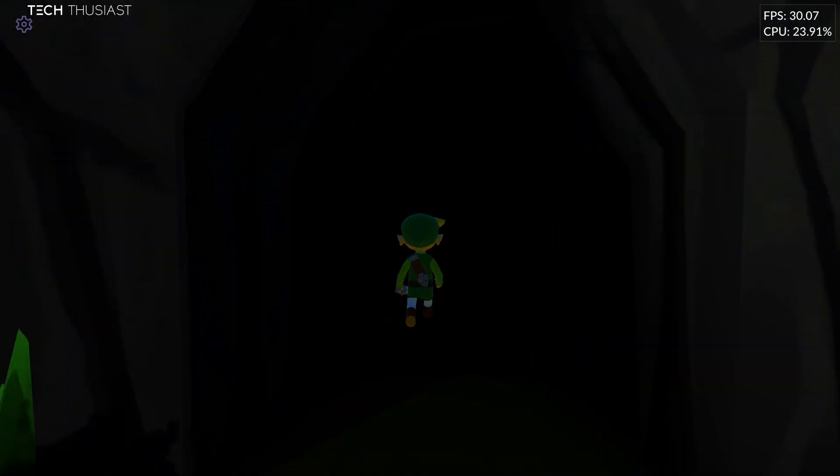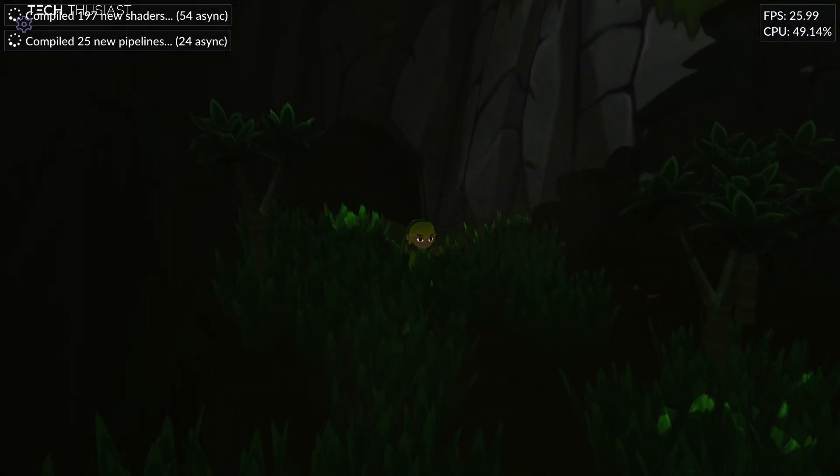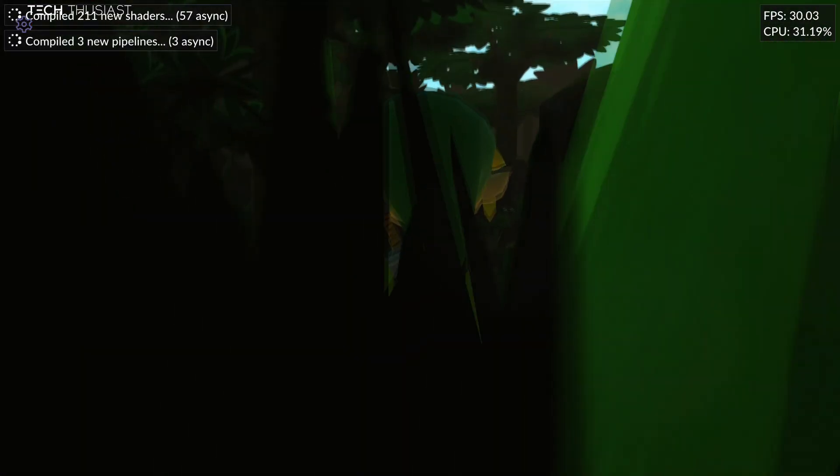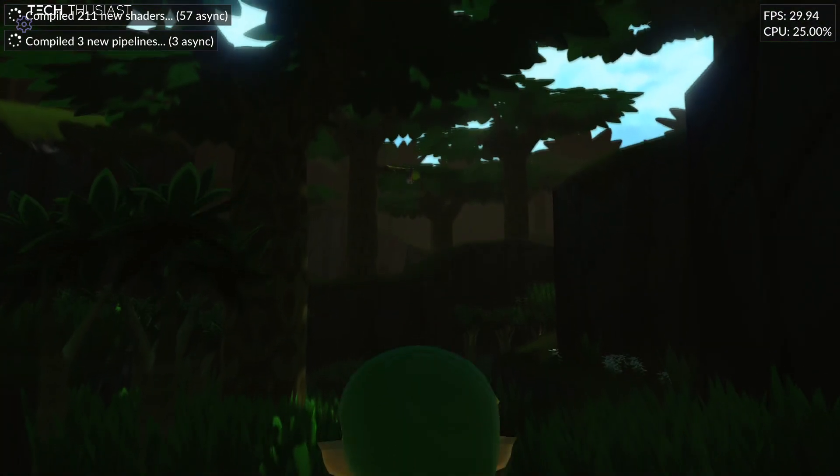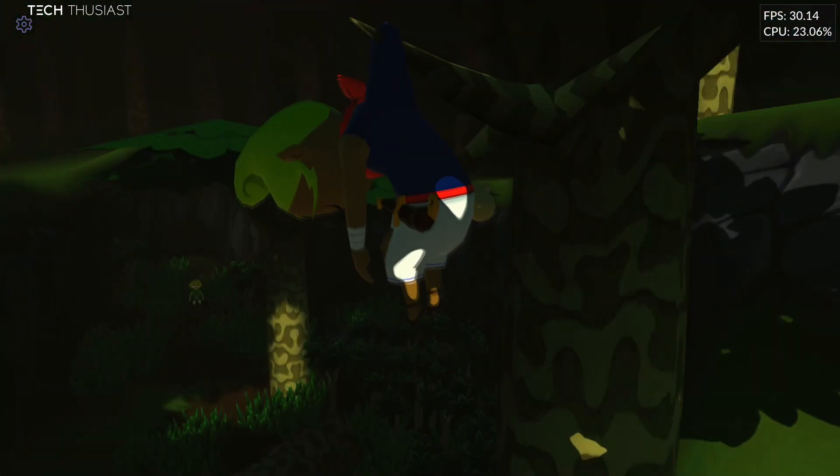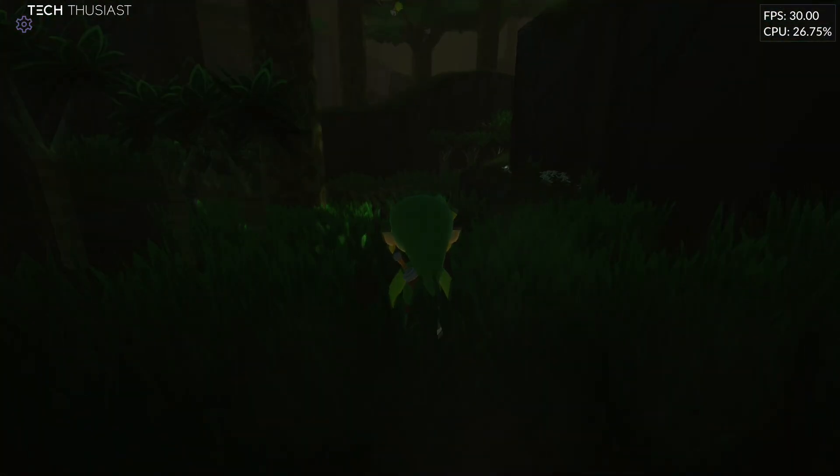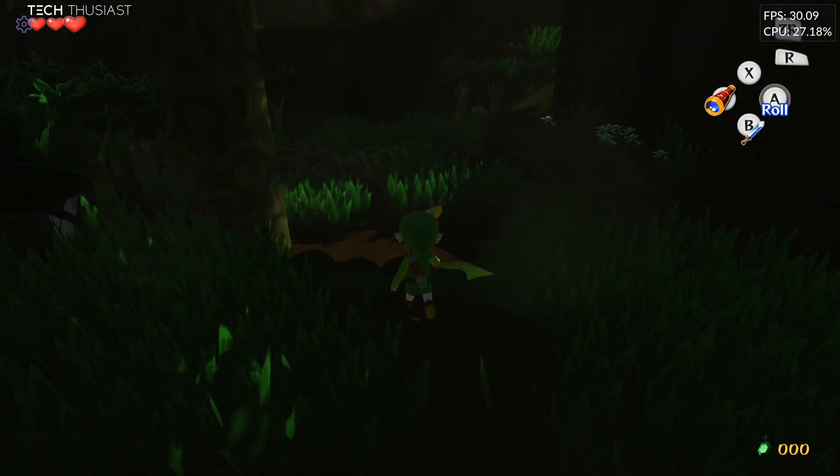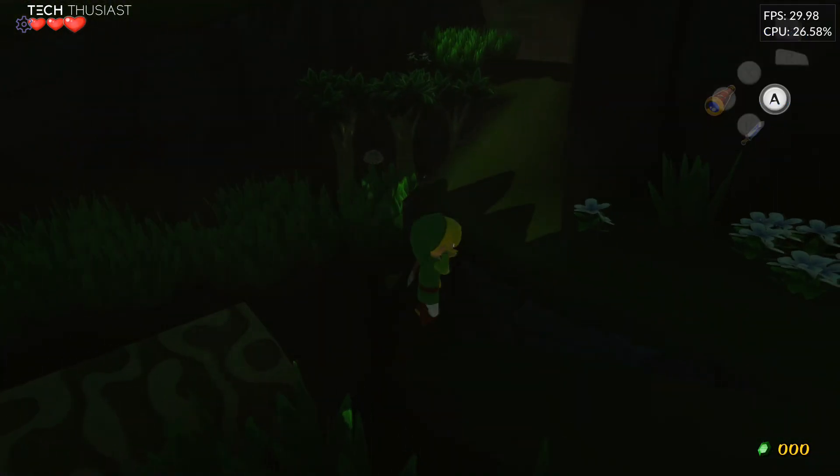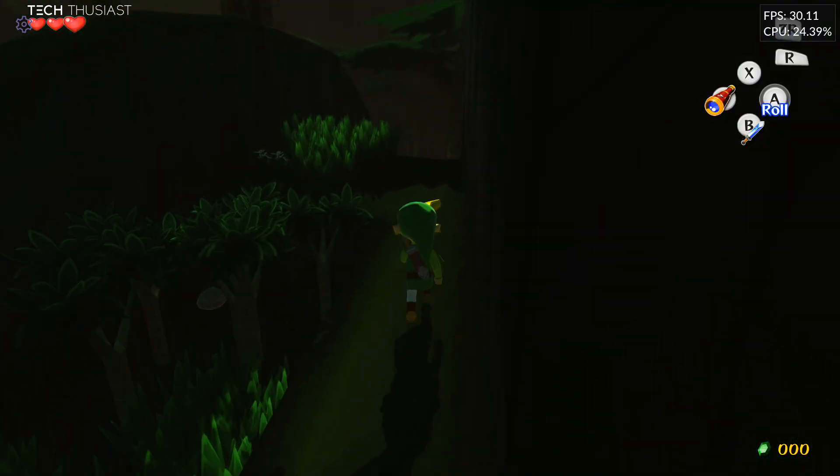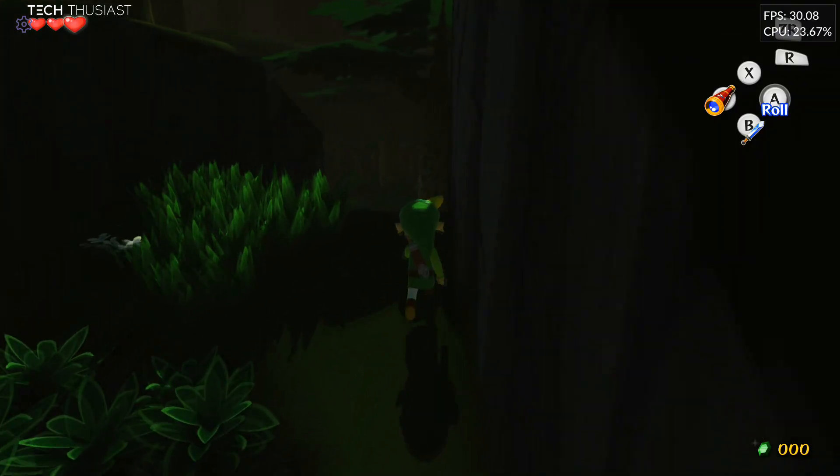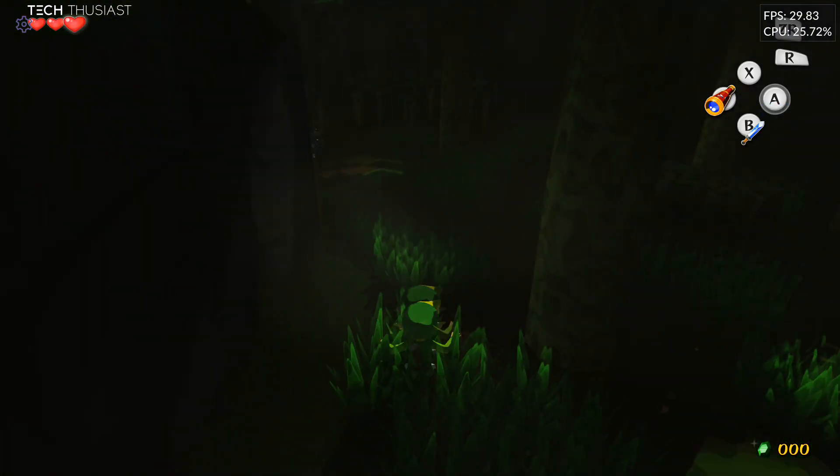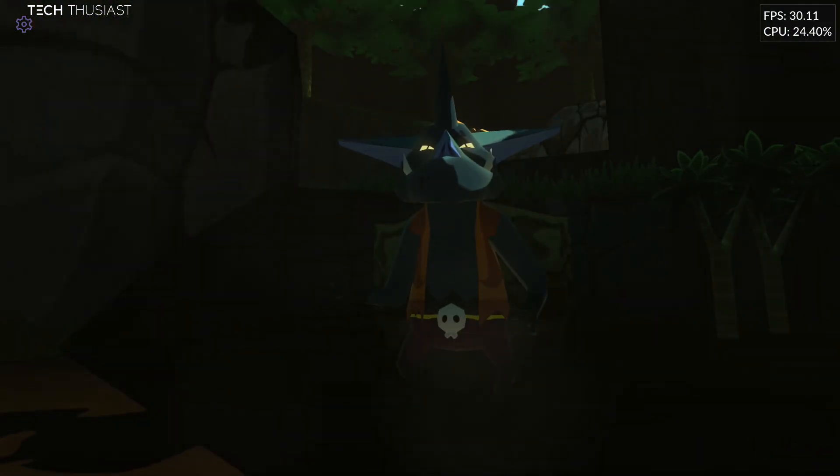First we have Zelda Wind Waker HD, and here you can see the heavy contrast. I'll do a little bit of gameplay here. Initially it was quite difficult to know which way to go, but it was somewhat doable.